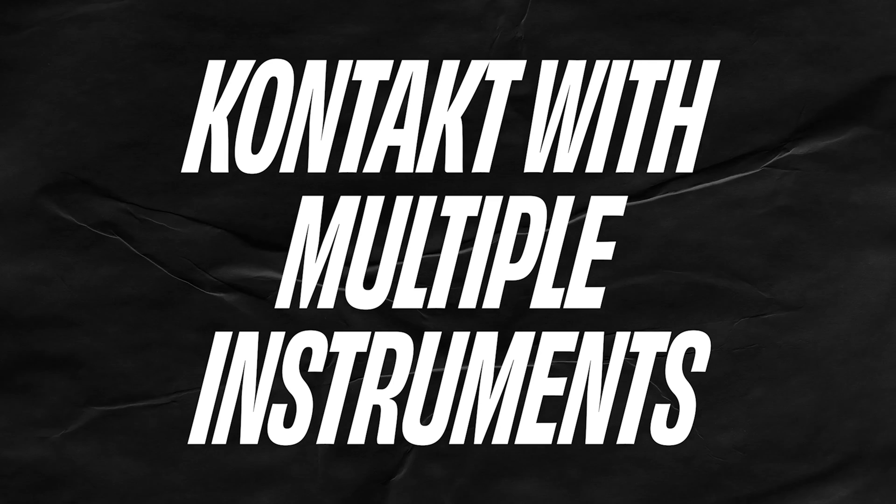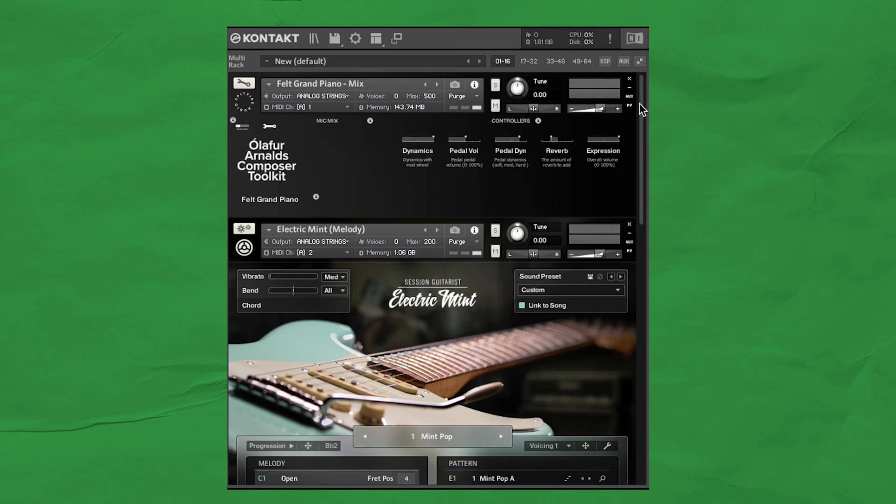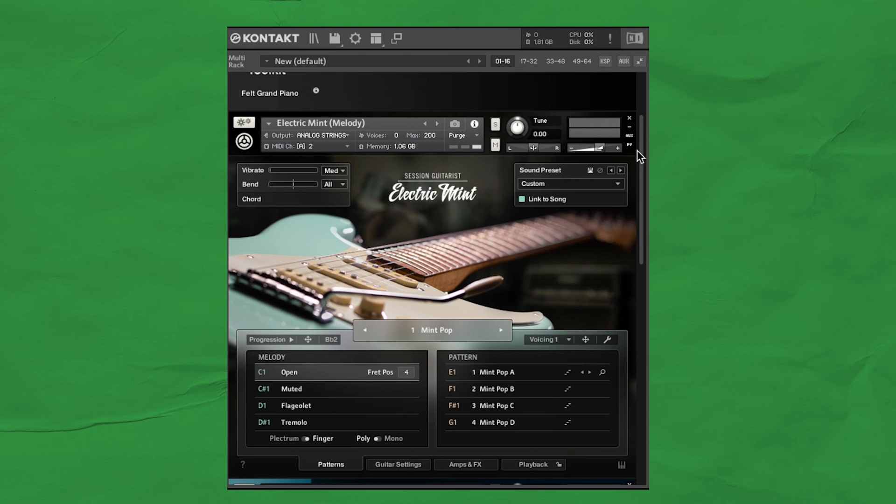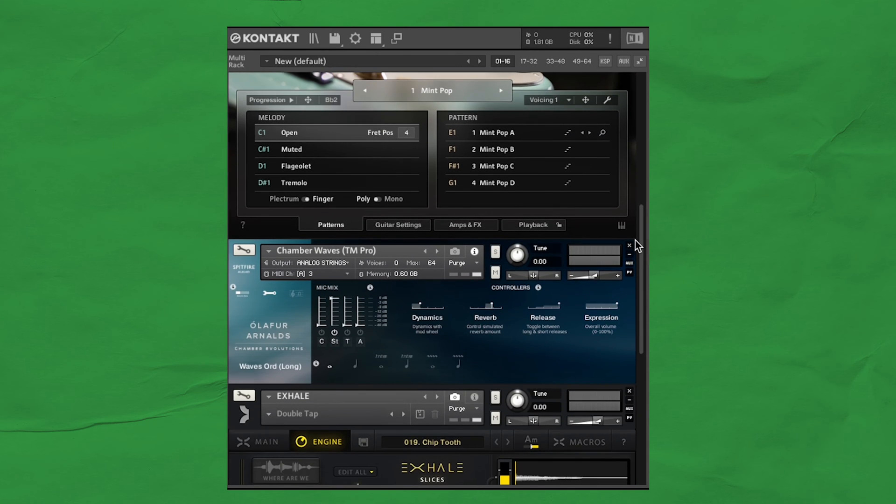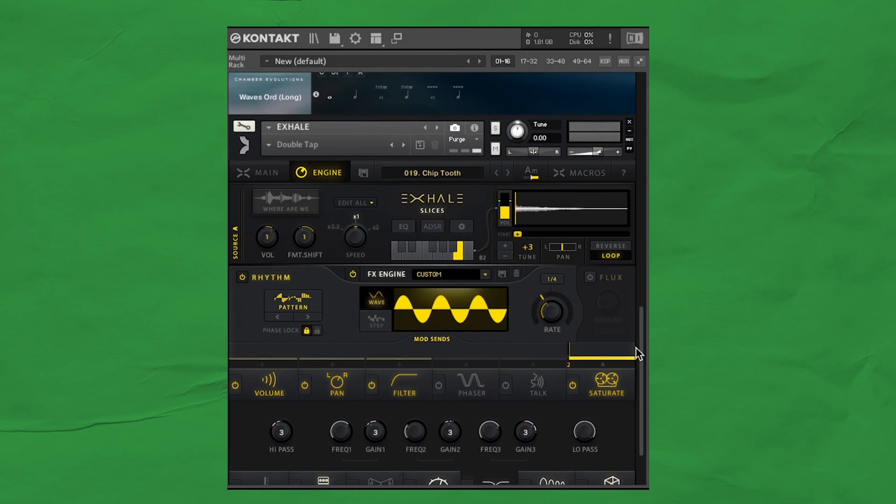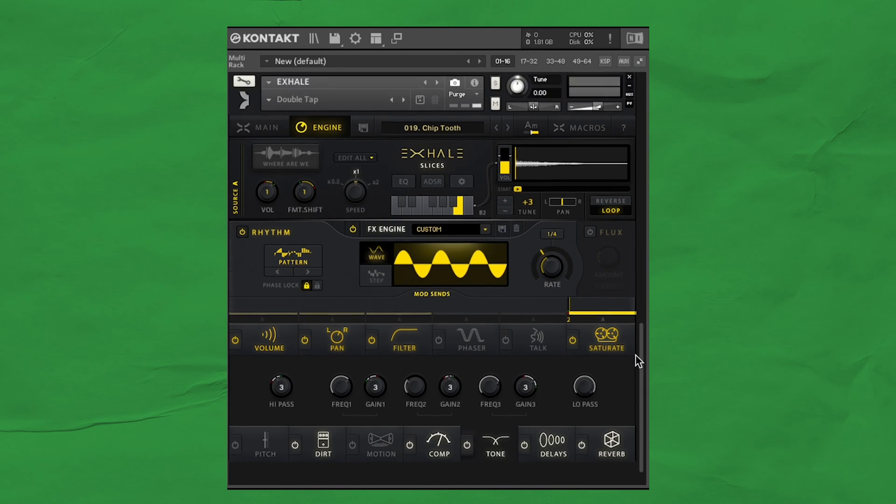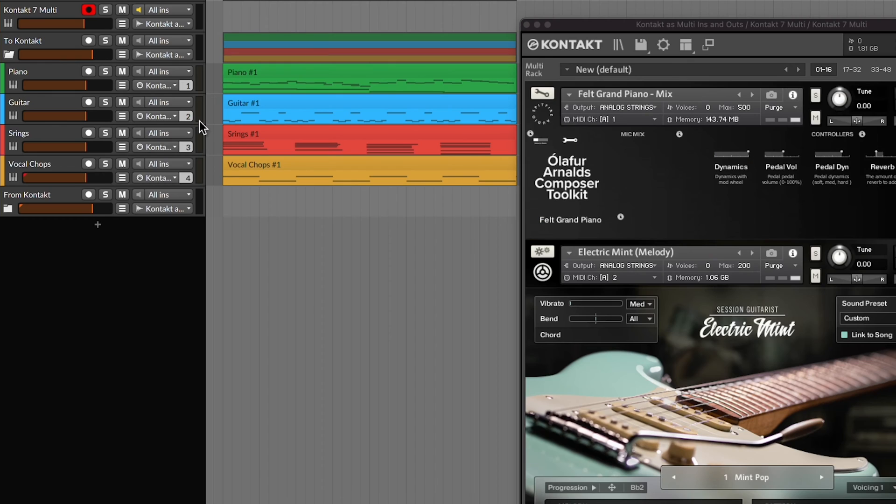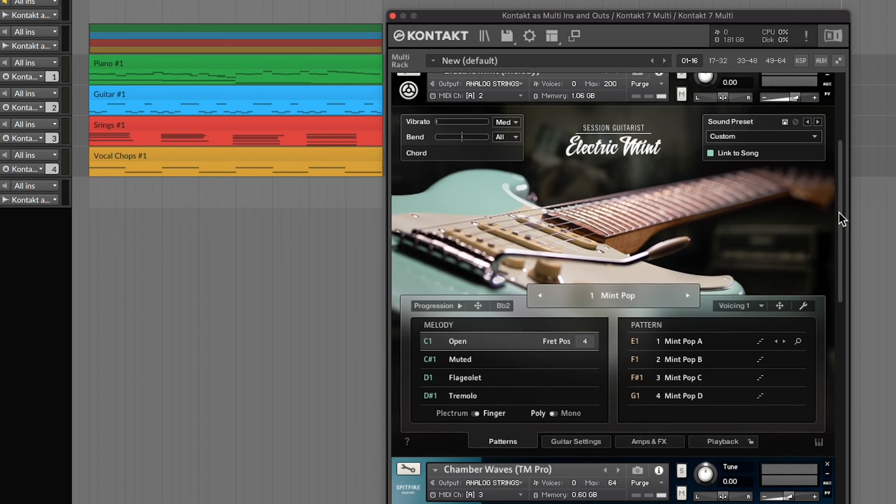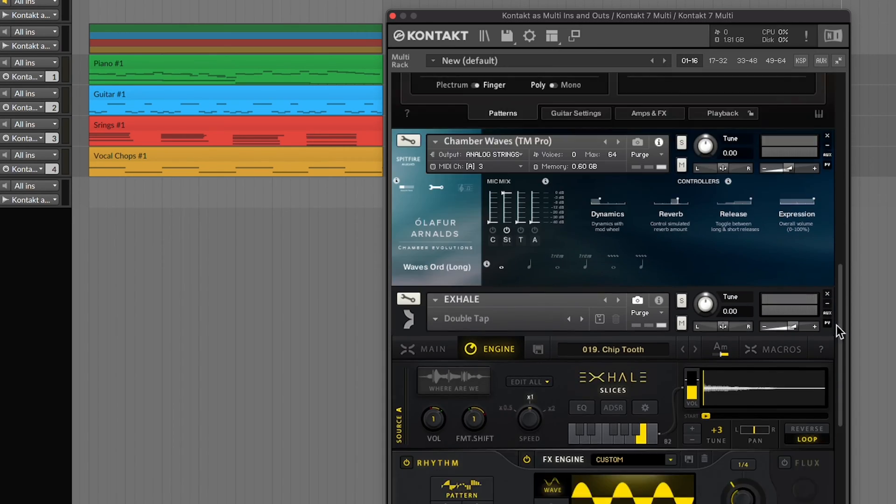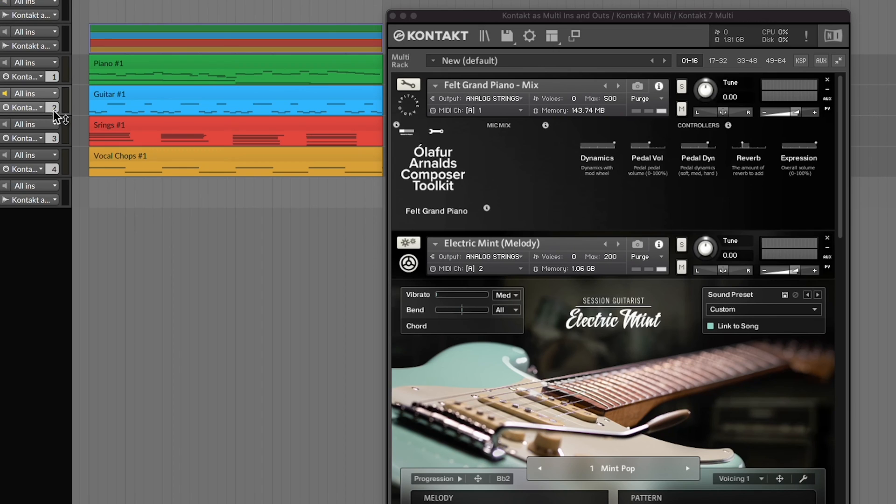Now, the next way to use Kontakt is by having multiple instruments inside one instance of Kontakt. So instead of having a bunch of Kontakts spread throughout your project, you'll just have one instance that will hold a lot of instruments, which is then routed across multiple MIDI ends and multiple outputs. So you end up with something like this. Here, Kontakt has four different instruments, but it has these different MIDI channels assigned to each. So when I select MIDI channel 2, it's going to play the instrument assigned to channel 2.